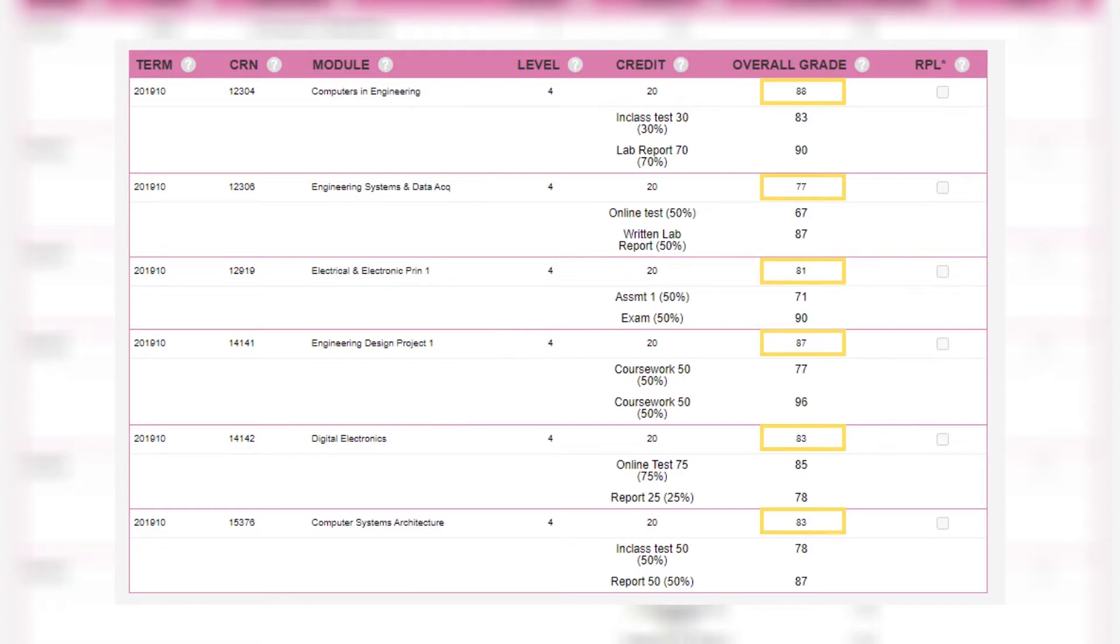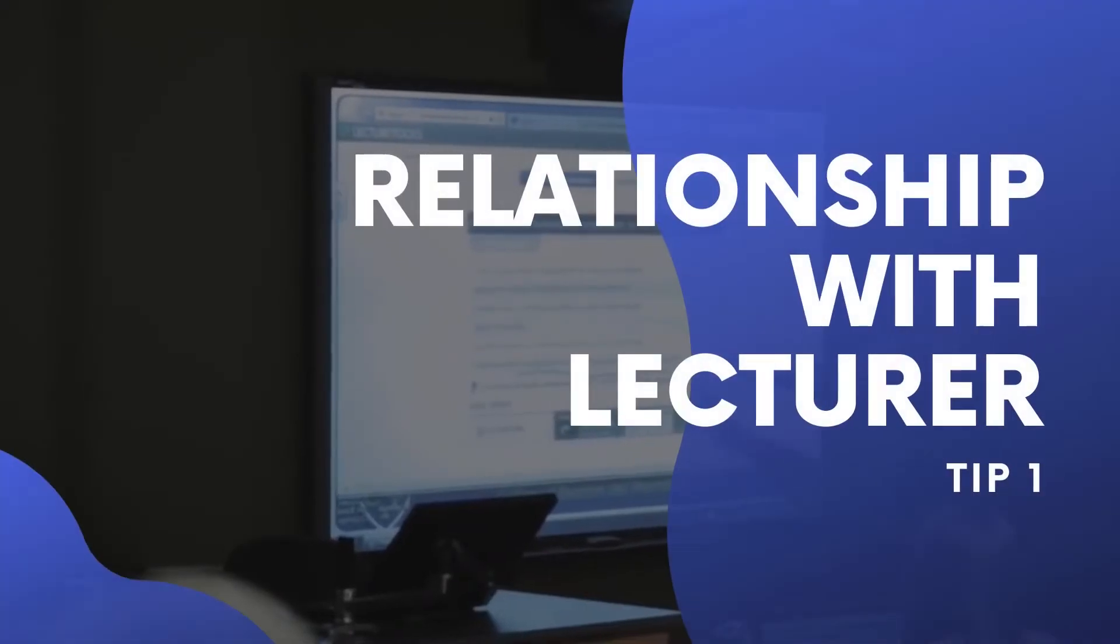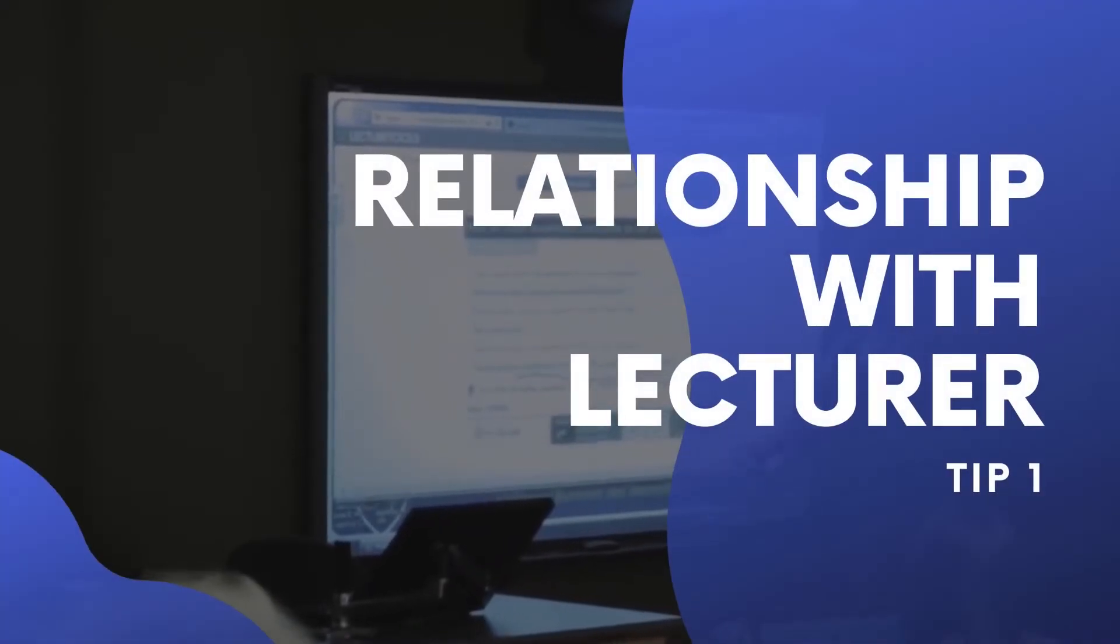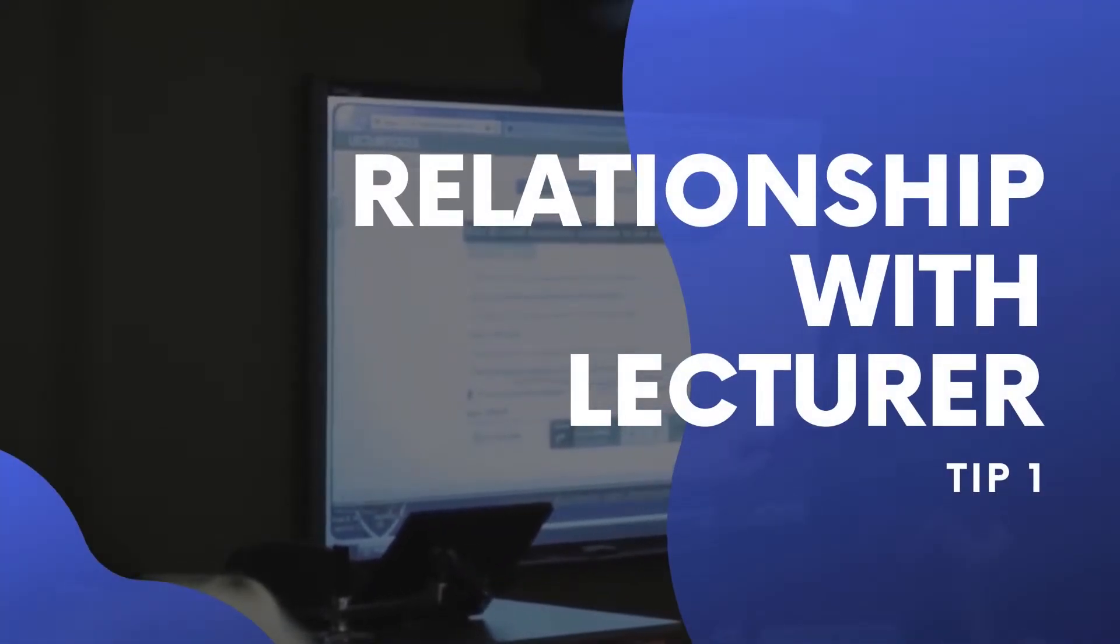Let's get started with tip number one. So number one: having a great relationship with your lecturer. The way I see it is the lecturer is my best friend. This is the person that's going to be teaching you, grading you, giving you references, and potentially after you graduate, helping you find a job.